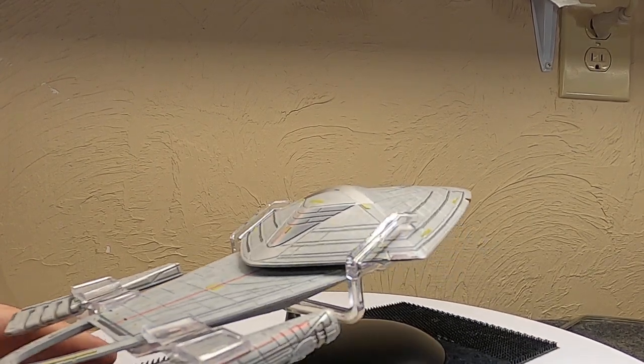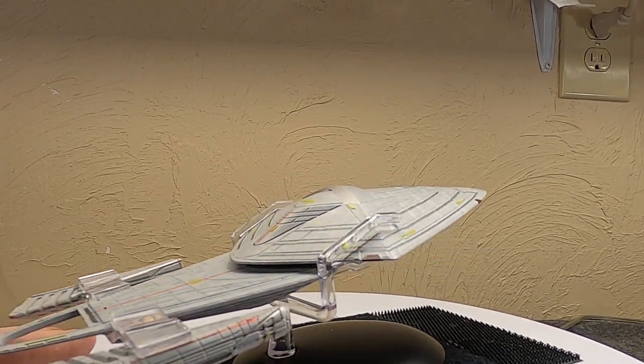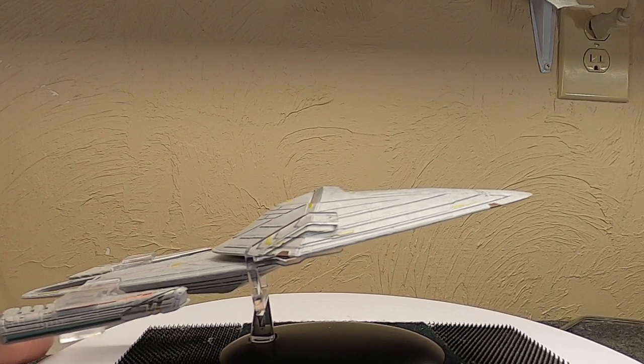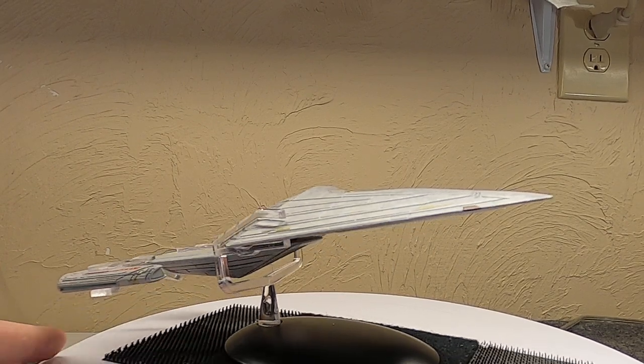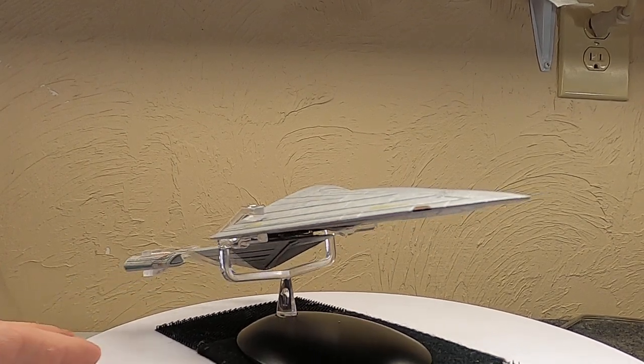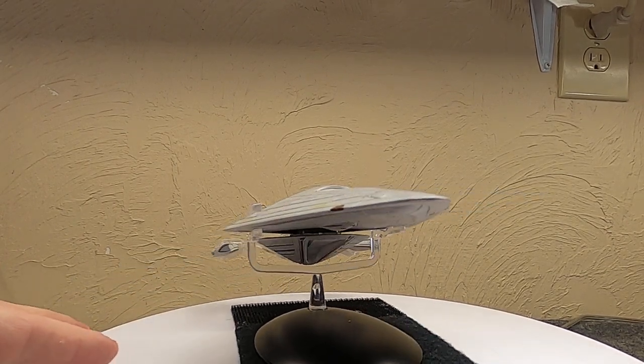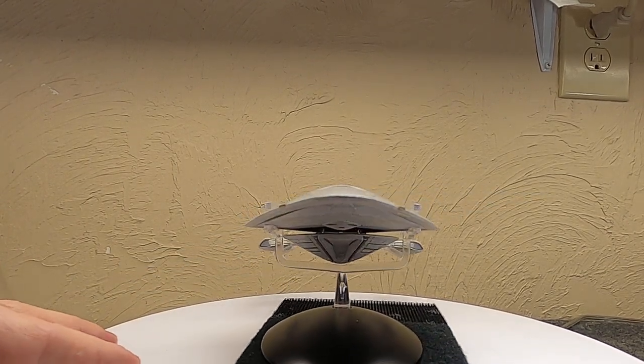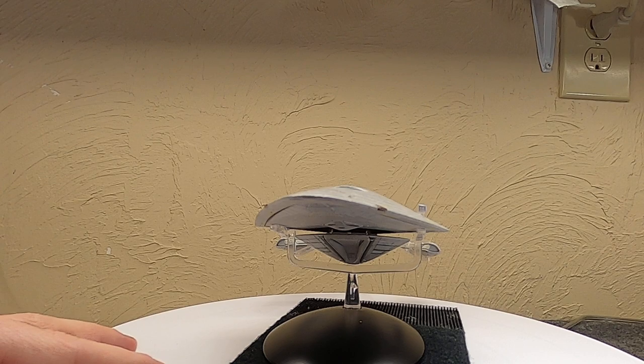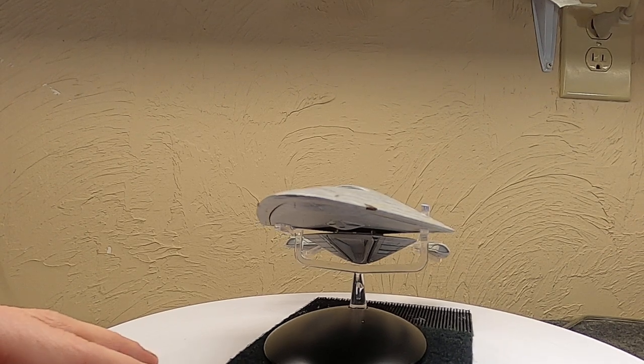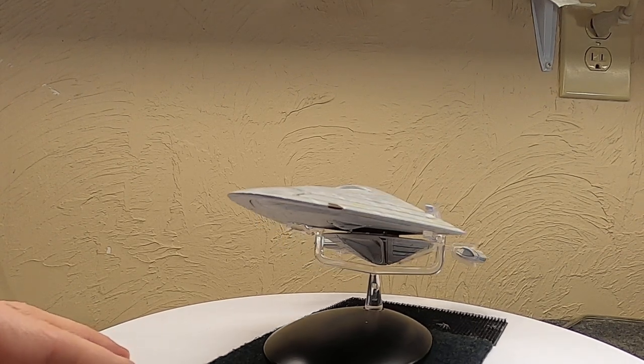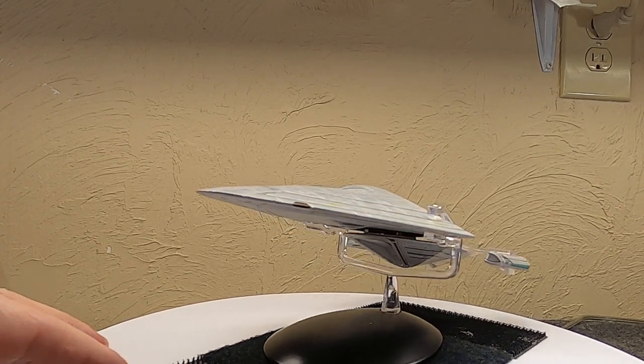Quick little video. I do plan on doing an actual fleet video of the 32nd century ships once the fourth one comes in.